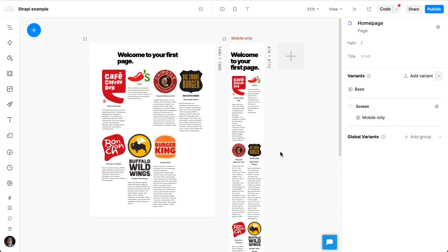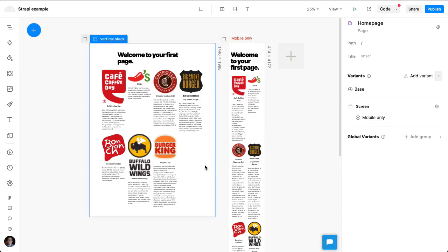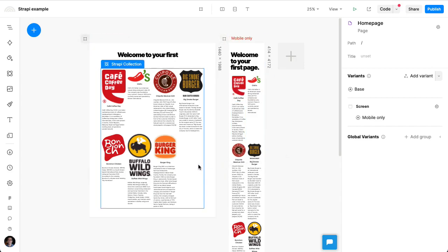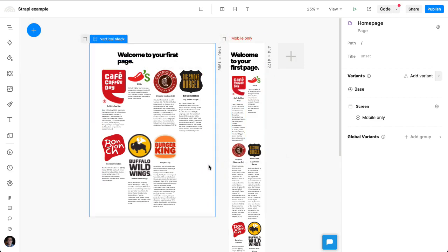Now, the Strapi data fetching components, what's noteworthy about these is that Plasmic actually lets you drag and drop normal React components within your designs. And that's all these Strapi data fetching components are.